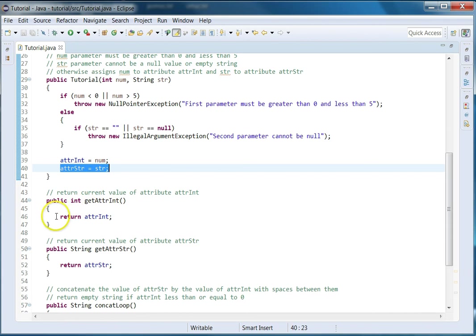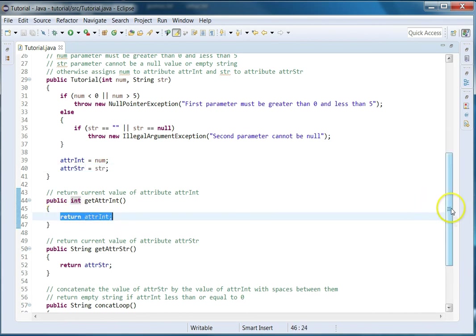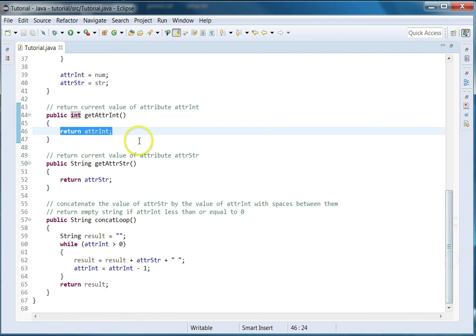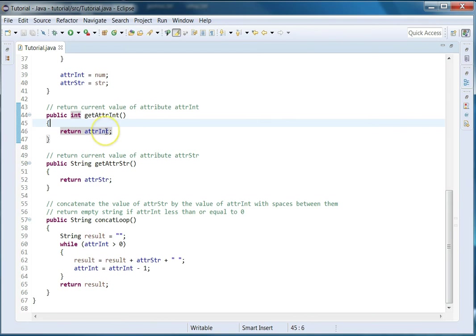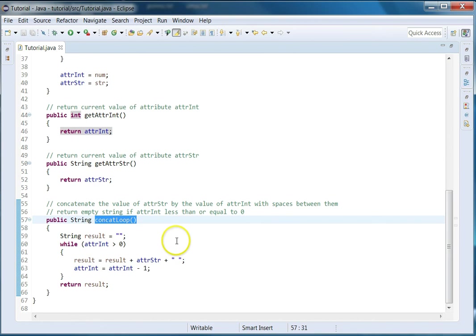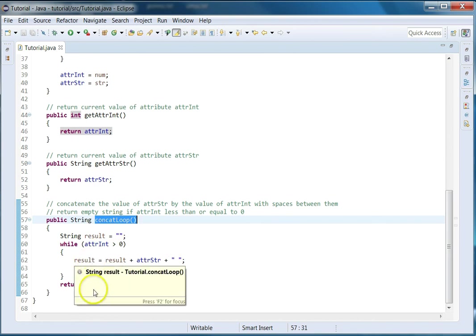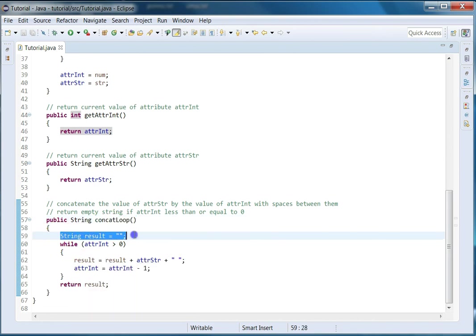For the next method it's just one statement, so there's going to be one test case. Now, get methods - when all they do is return the value, they're considered trivial, so a lot of times you won't even bother having test cases for them. For our last method, we have the first statement right here, which is assigning the empty string to it.